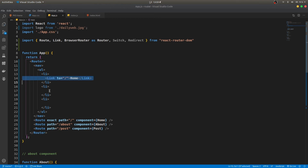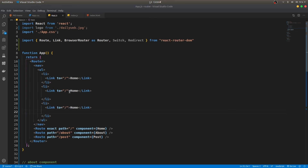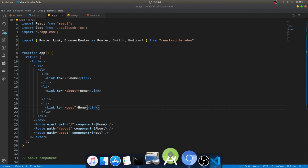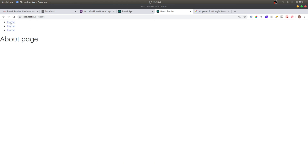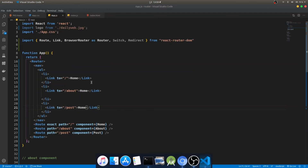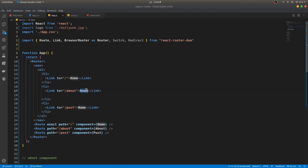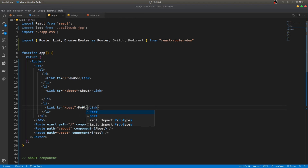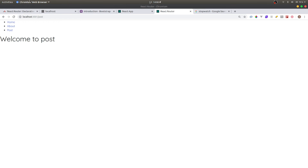I'll copy that link element and create two more — one linking to slash about and one to slash post. Let's test it: Home shows the home page, About shows the about page, Post shows the post page. Navigation is working correctly.